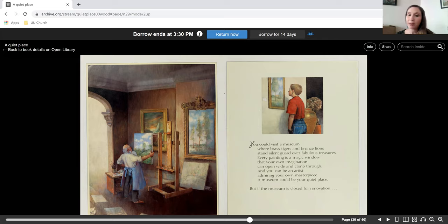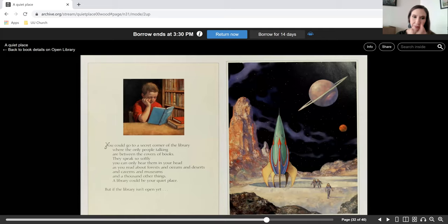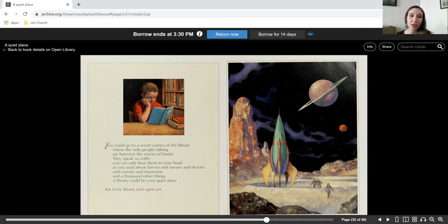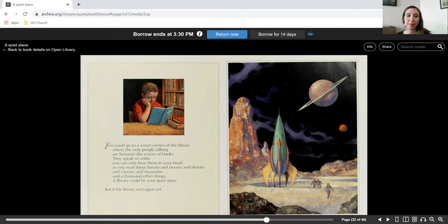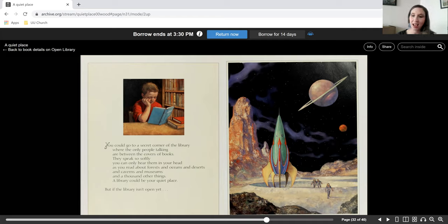But if the museum is closed for renovation, you could go to a secret corner of the library where the only people talking are between the covers of books. They speak so softly you can only hear them in your head, as you read about forests and oceans and deserts and caverns and museums and a thousand other things. A library could be your quiet place.